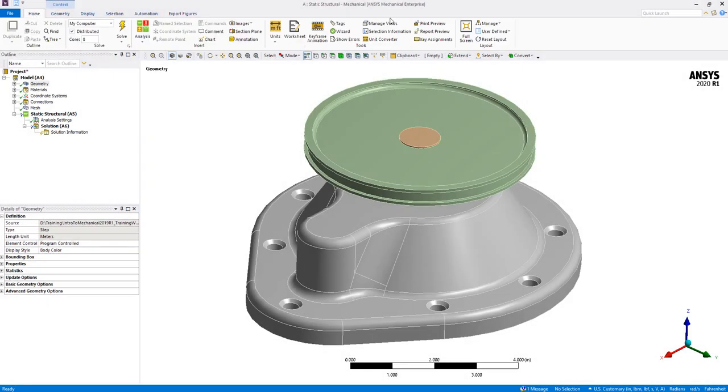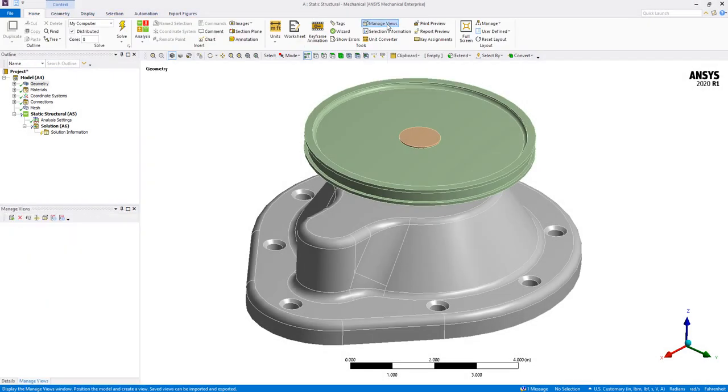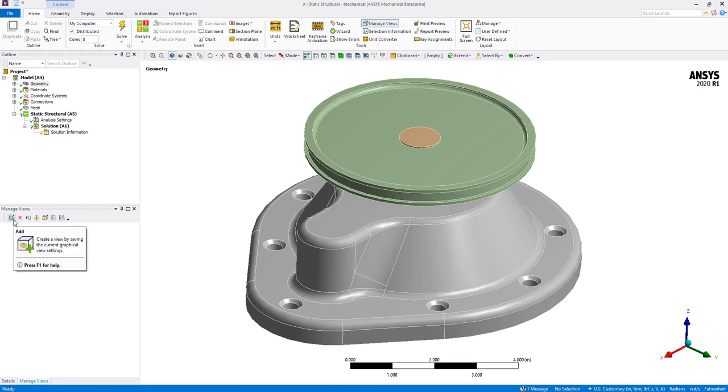Begin by going to the Home ribbon and selecting Manage Views. The Manage View window will open where the Details view is normally located in the Project Outline tree.